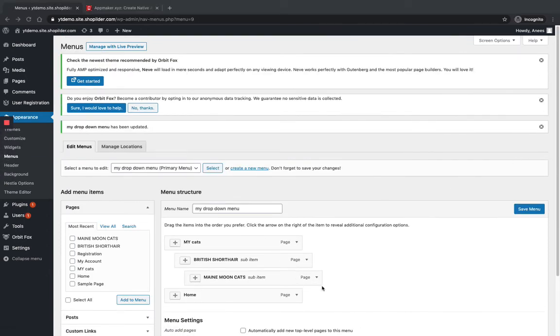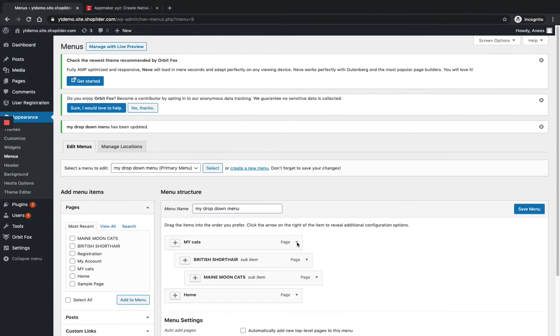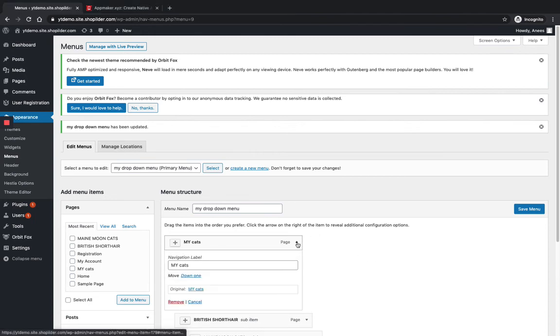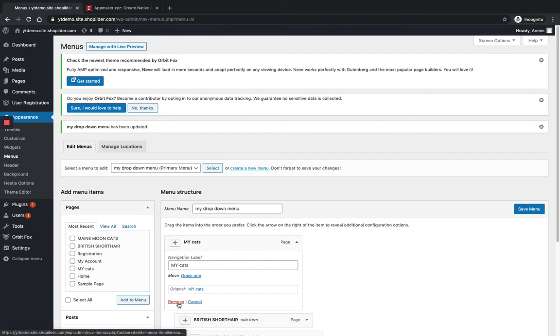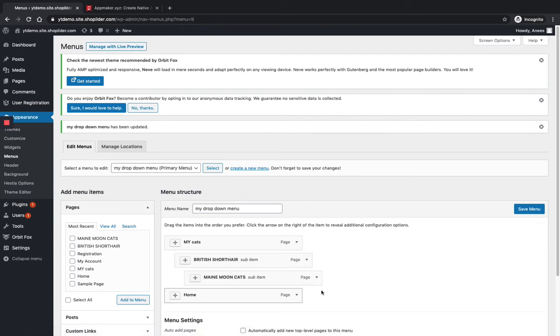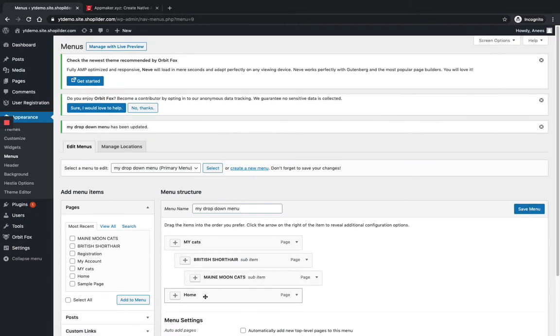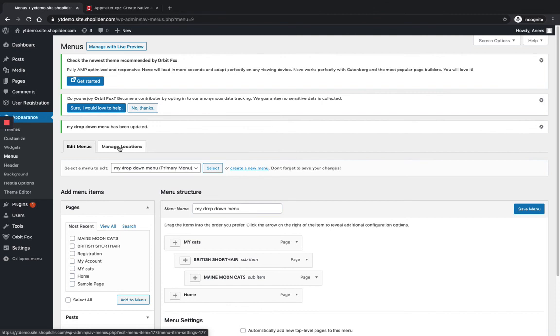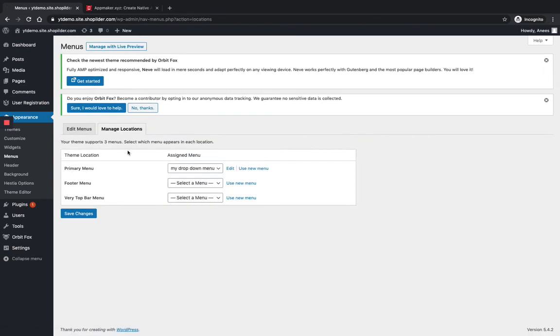You have created the menu. You can also delete one menu by just clicking on this dropdown arrow and selecting this Remove button. Now next, go for the Manage Locations option.